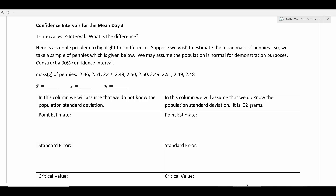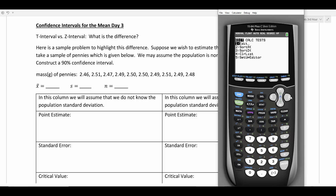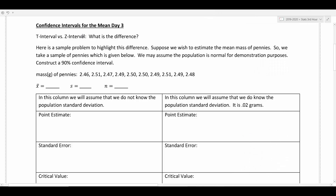Hello everyone. Welcome to confidence intervals for the mean, day three. What we're going to talk about today is the difference between the t interval and the z interval. In the last couple of videos I've shown you how to calculate a confidence interval for the mean using the calculator. And you might have noticed in the test menu there's this thing called the z interval — we're going to talk about what that is today and compare it to the t interval. So: t interval versus z interval.